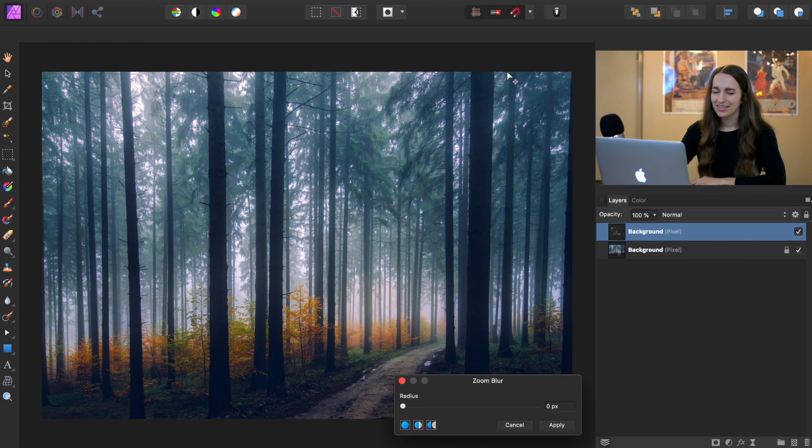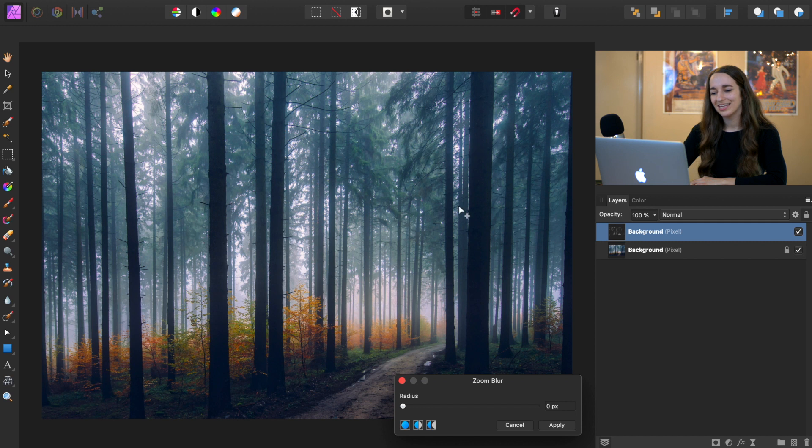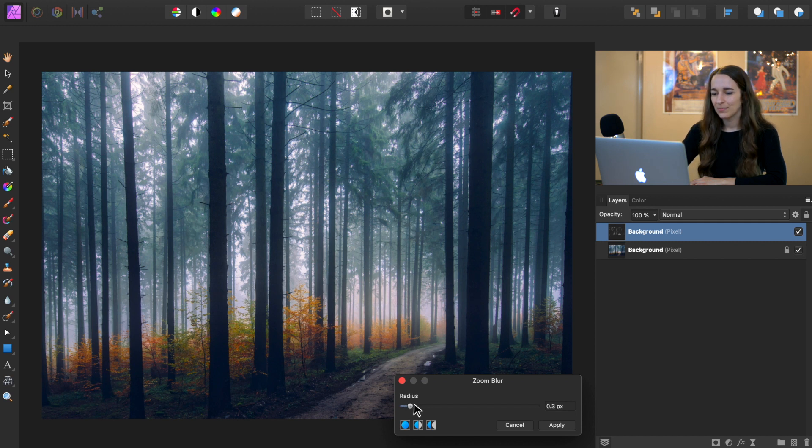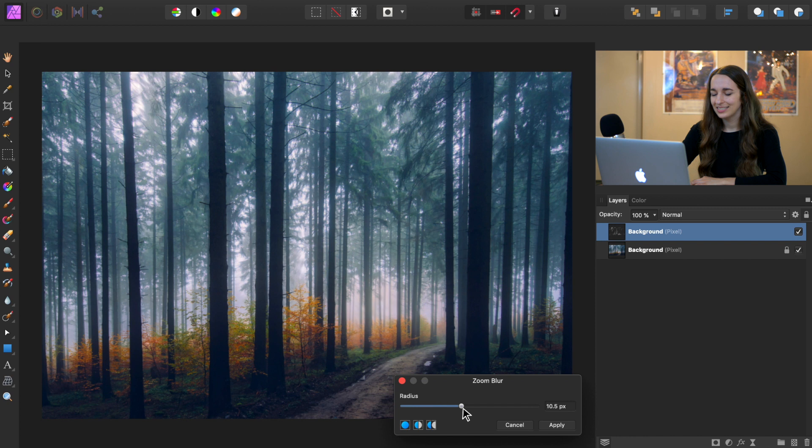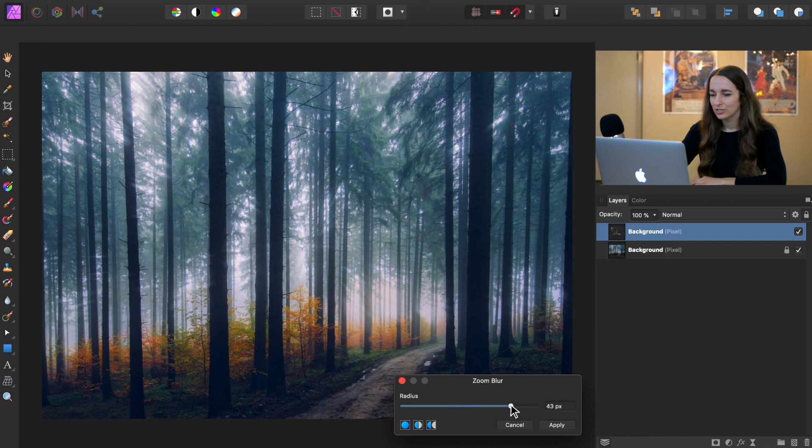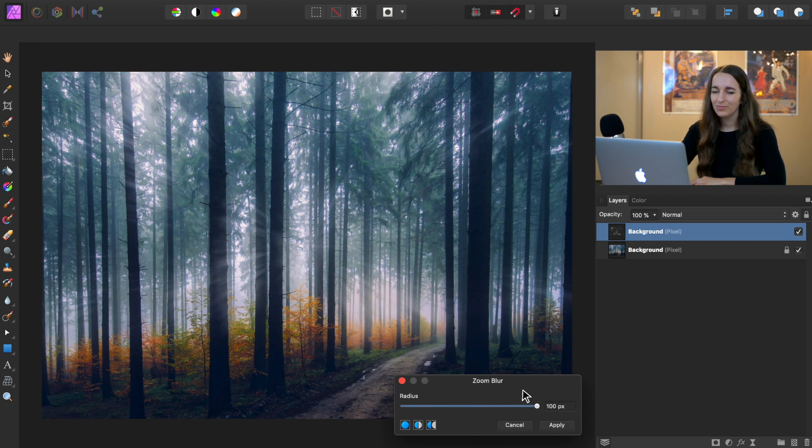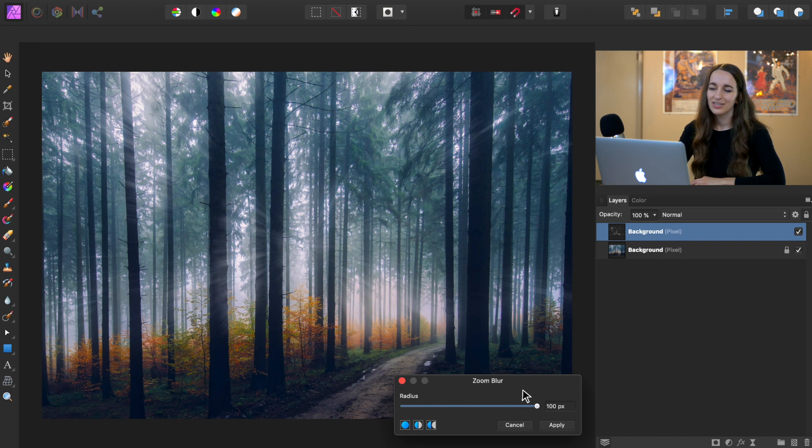Alright, it doesn't look like anything's happening yet, but that's because we need to adjust the radius down in the dialog box. So I'm going to bring this radius up quite a ways to create our zoom blur effect. And that's looking pretty good, but I think I want it to go even higher.